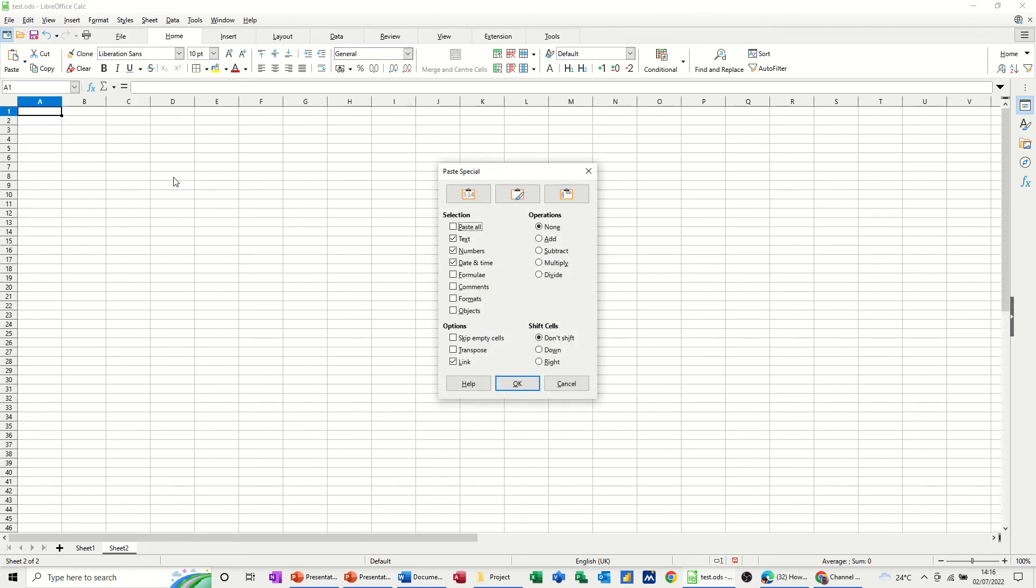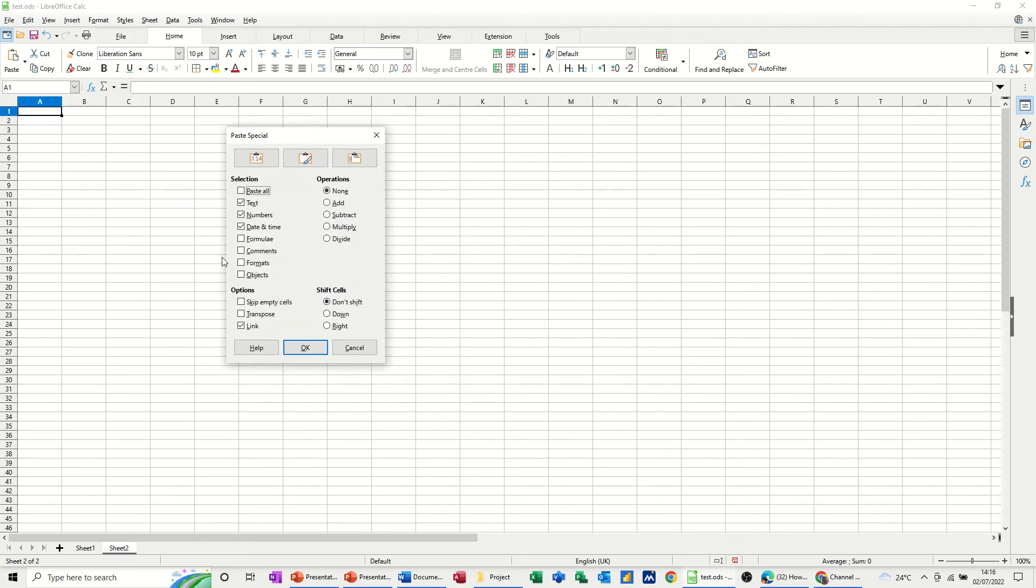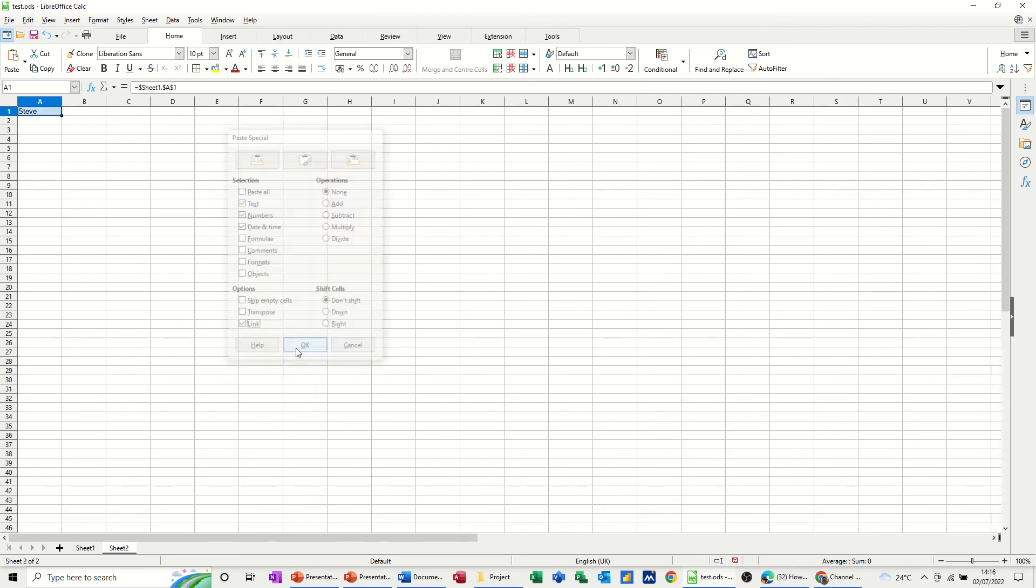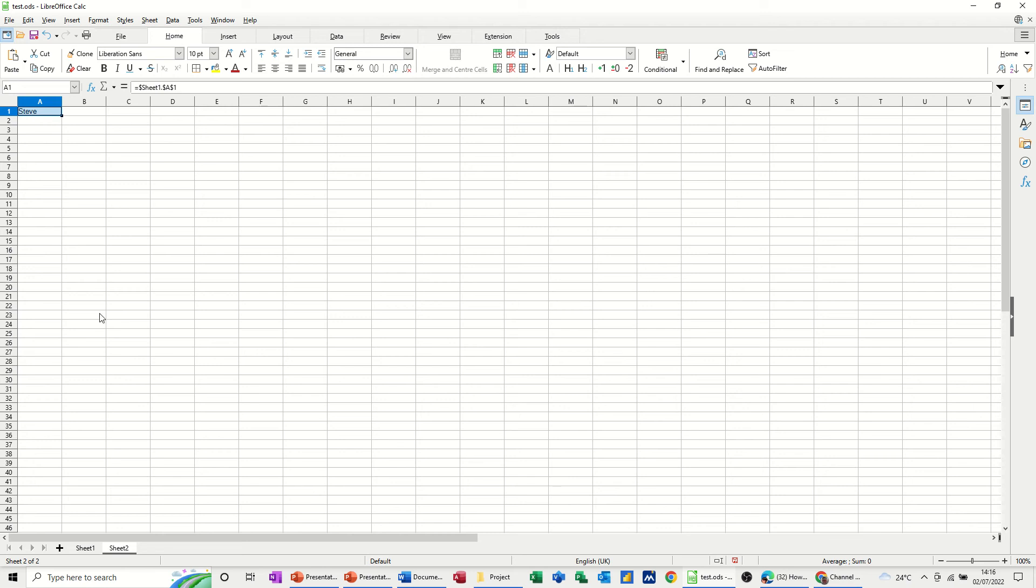So in there you've got all these different options of pasting and the key at the bottom there is Link. I want this linked. Click OK and then it comes through like that.